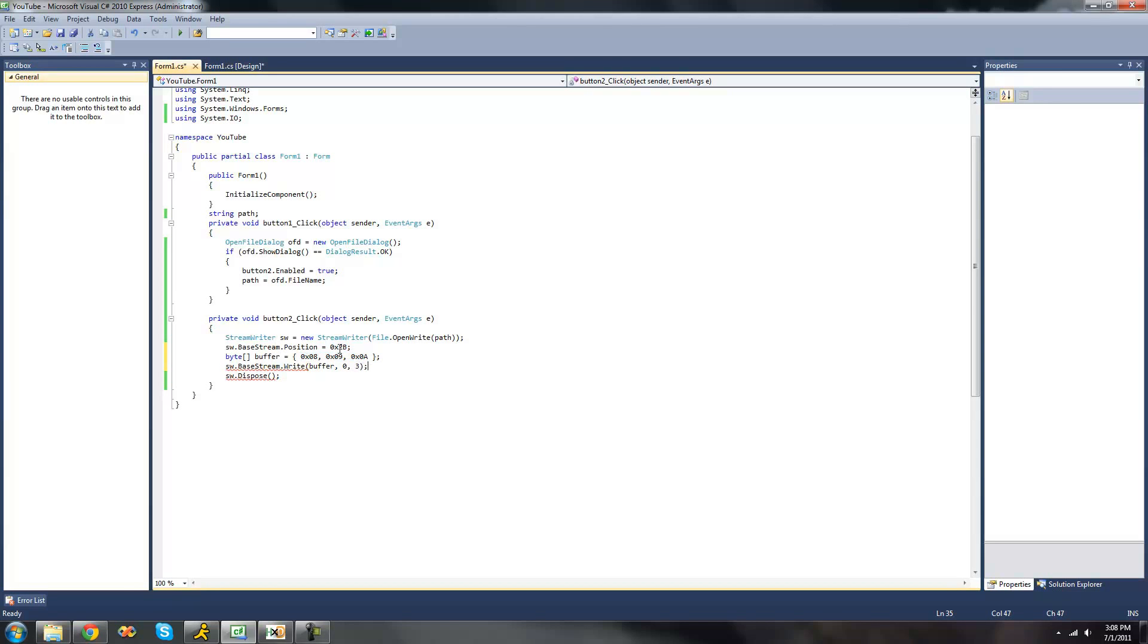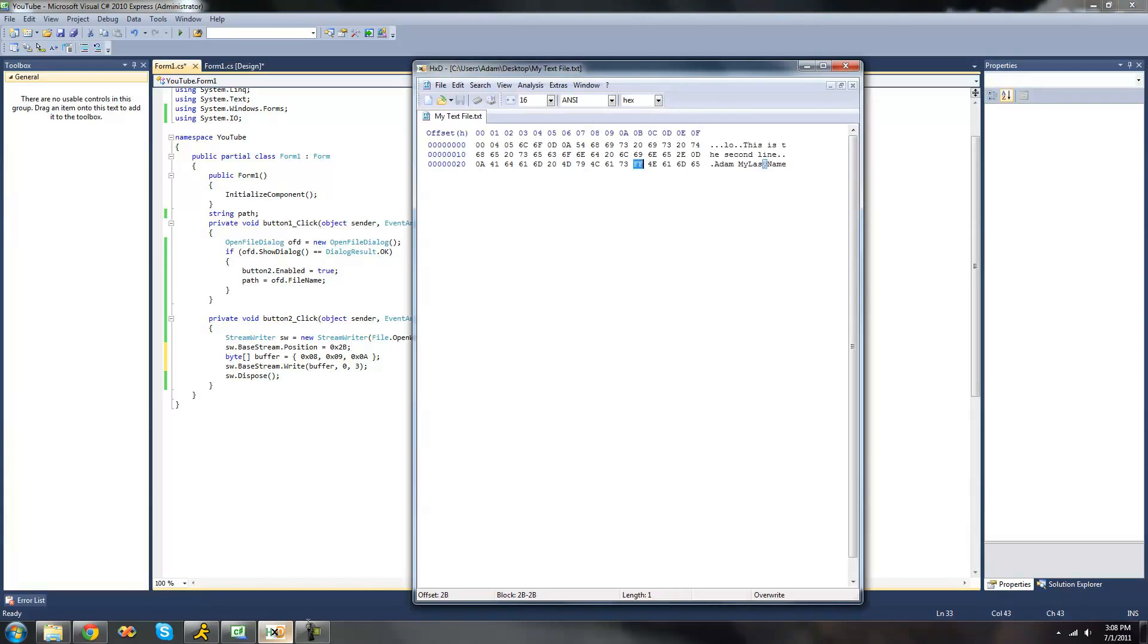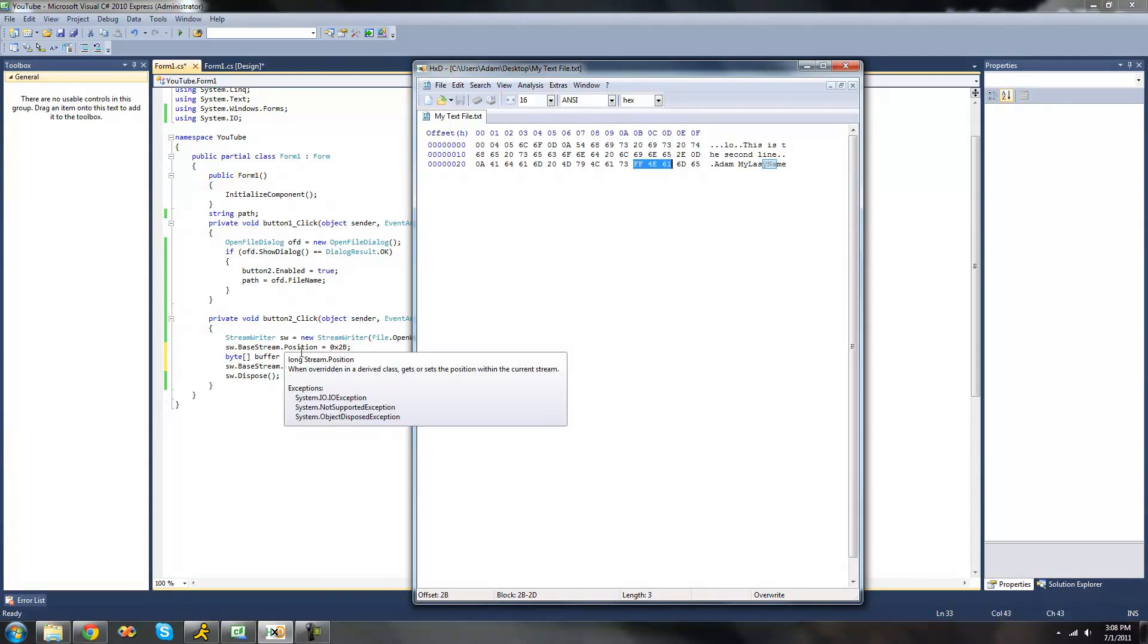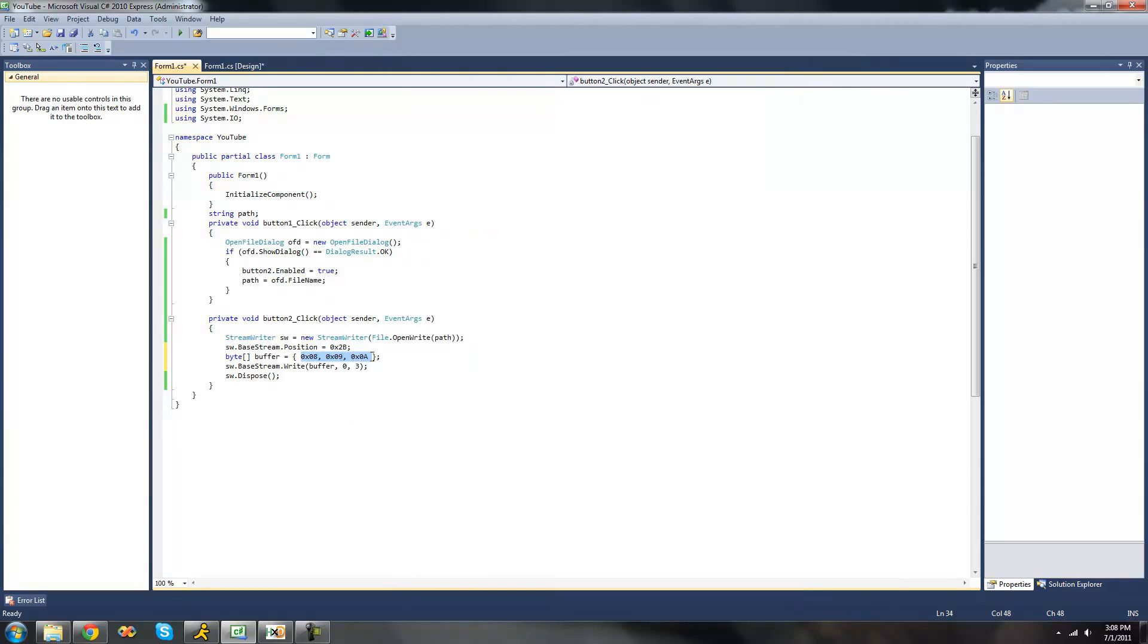And since we've specified the value, or the position of our writer to be at 2b, the offset 2b, when we go right here, we should see the values 08 right there, 09, and then 0A. It's written right along here. Because we have these 3 bytes right here we want it to write.